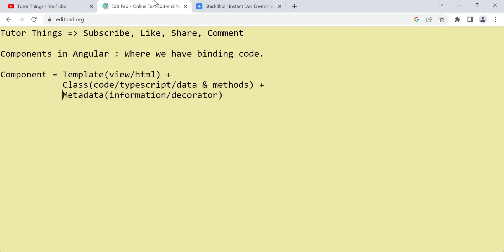What is binding? We are binding the JSON response that we get from an API or any back-end, binding it with the front-end view — that is the Angular component view. Binding data to the view is what we do at the component level. The use of a component is to make the binding process work.